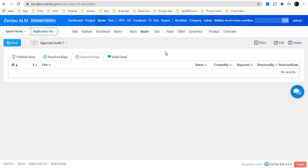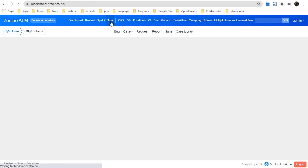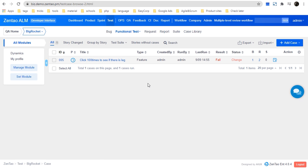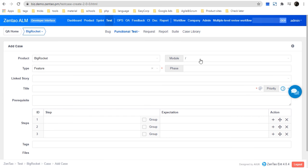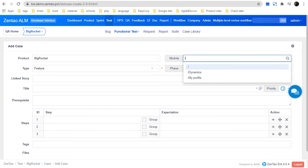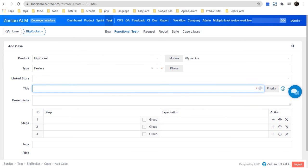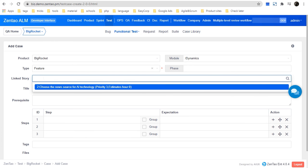Once the build has been created, the test team takes over. In the Test module, which is managed by the test team or sometimes the same development team, they should write test cases once they have received the backlog or user stories. You can click 'Add Case' or 'Batch Add'. When creating a case, you can choose its module, phase, link the story, add a title, or create it without linking a story.